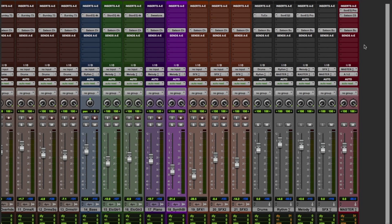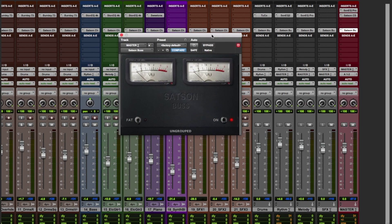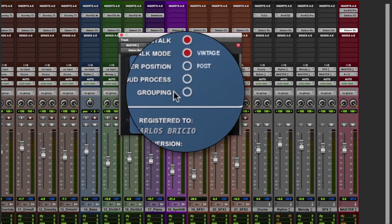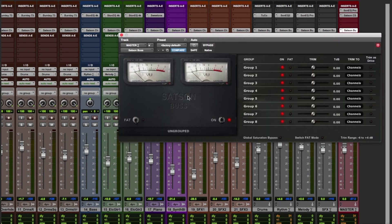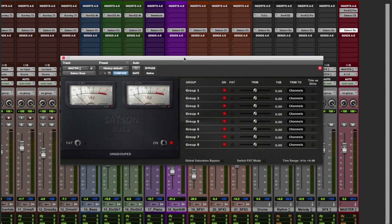First, by opening the Satsun bus on our master track and clicking the Satsun logo, we can enable grouping capabilities of the plugin. But before we can control the whole mix from this instance, we need to follow a couple of steps.